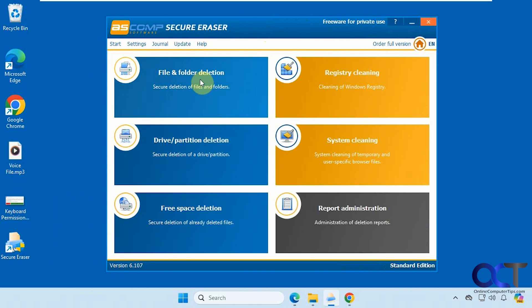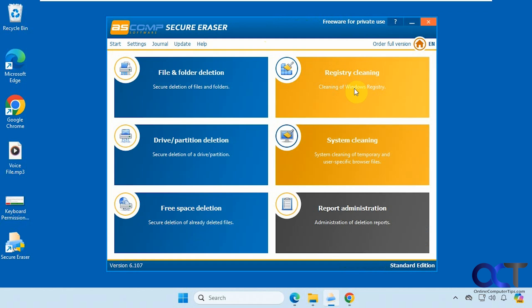Back to the main menu here. So that's pretty much it. We did the file and folder deletion, the drive partition deletion, and the free space deletion. And then like I said, I don't like these registry cleaners, and this was just kind of a basic cleanup for temp files and browser cleanup. But of course you could still use that if you like. And then if you want to see your reports you could come here.